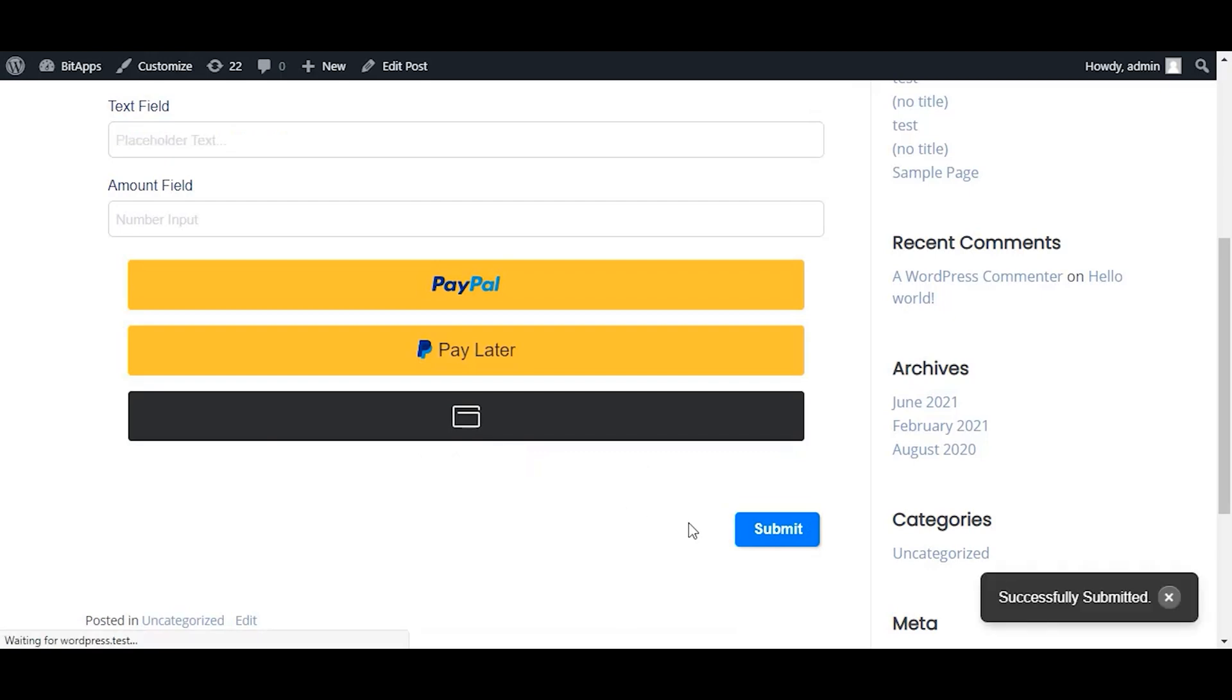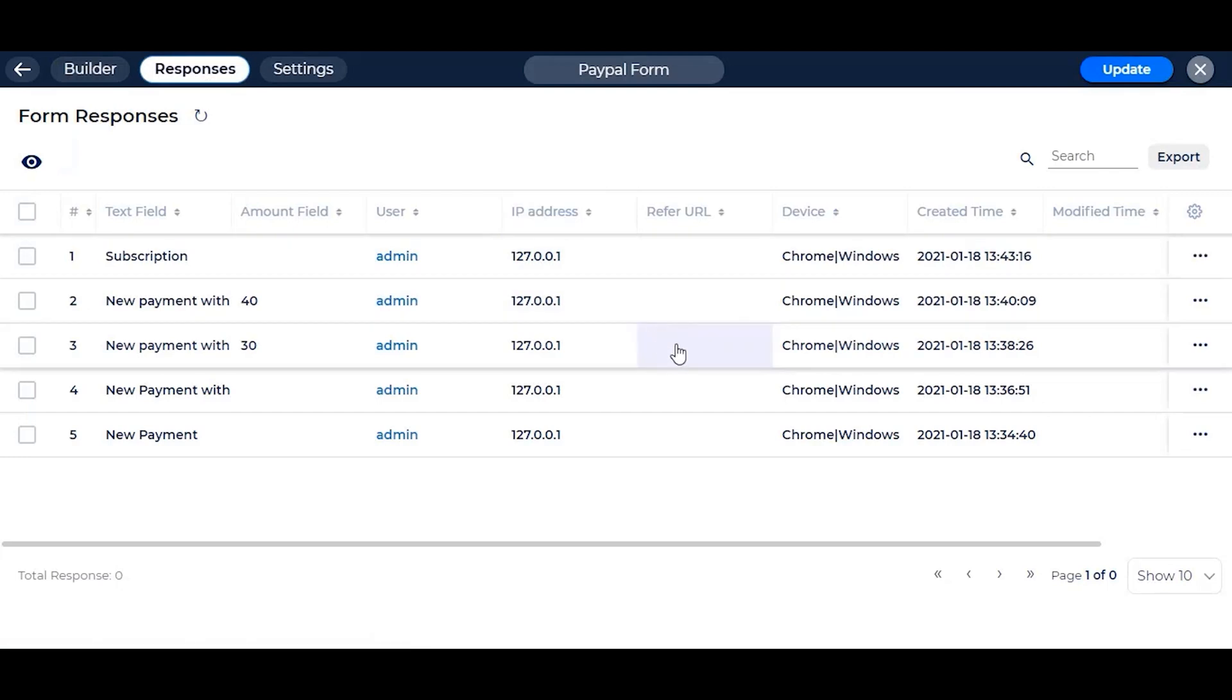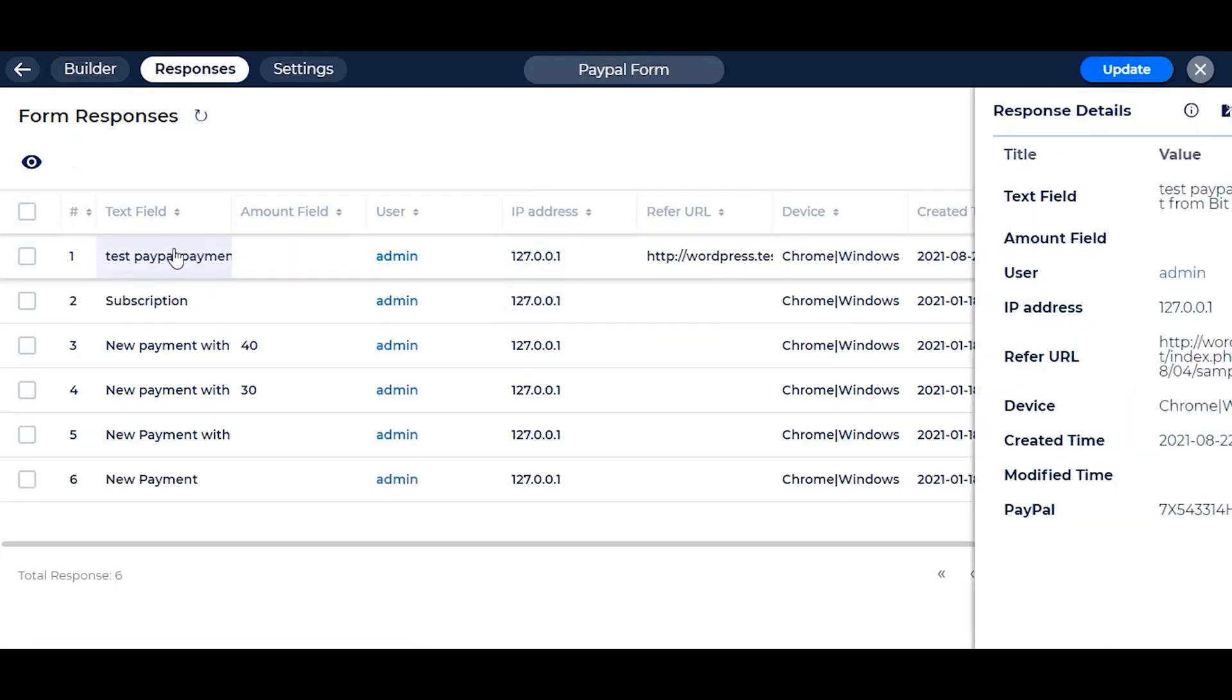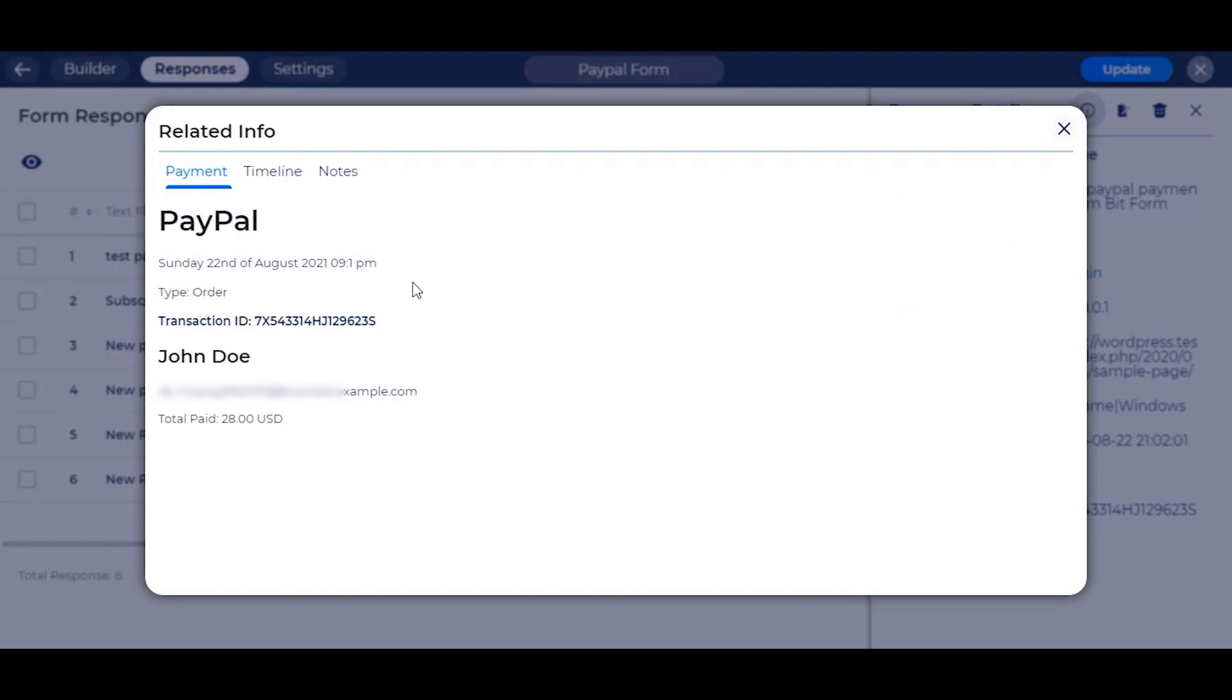The form is now submitted. Now if you go to your responses, and then in the related info section of that entry, you will get all the payment transaction information of your user.